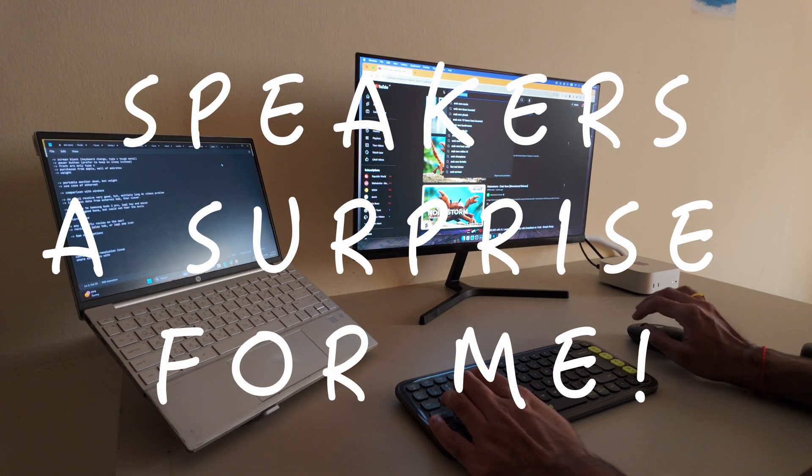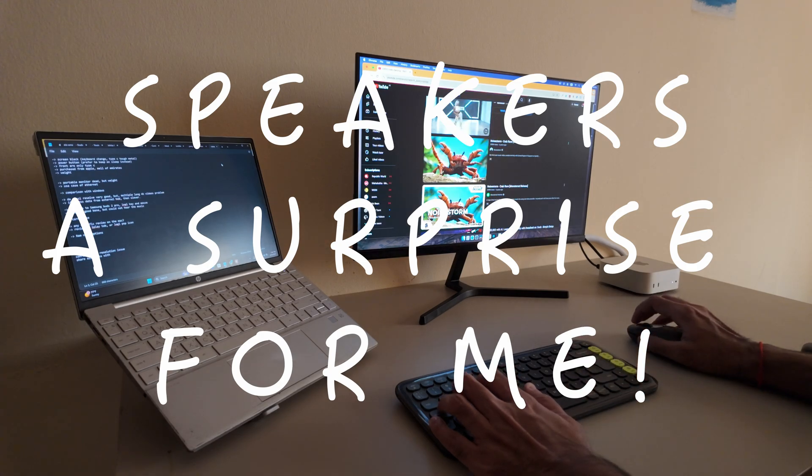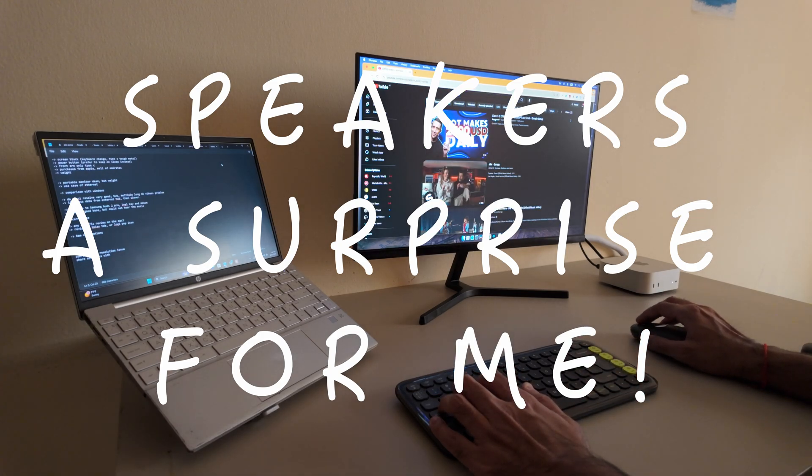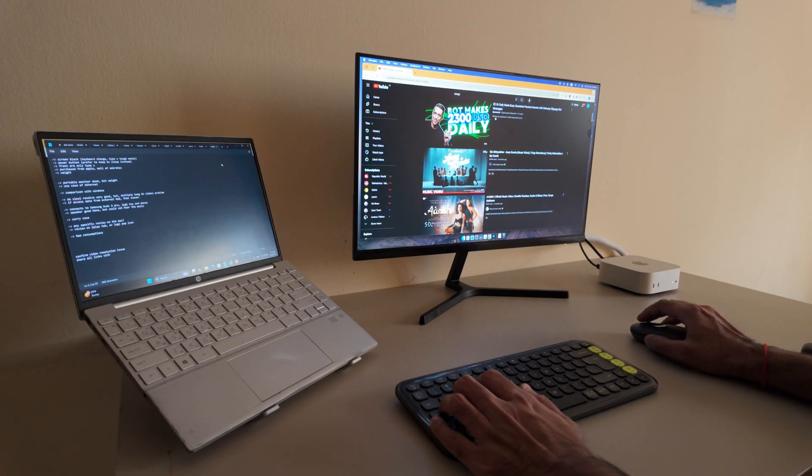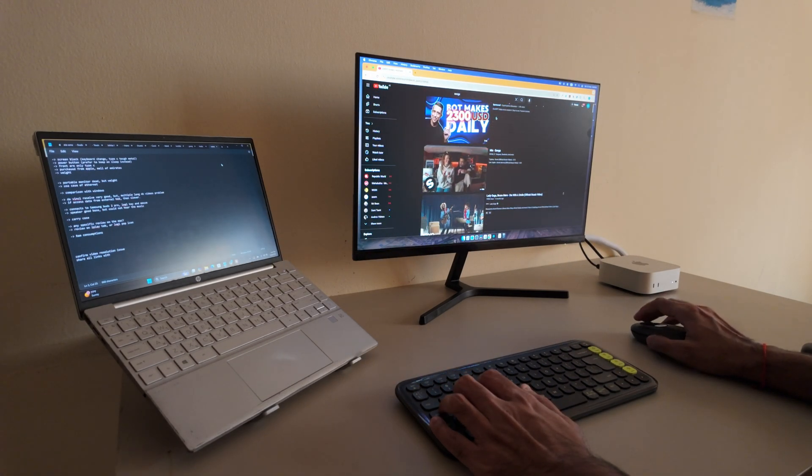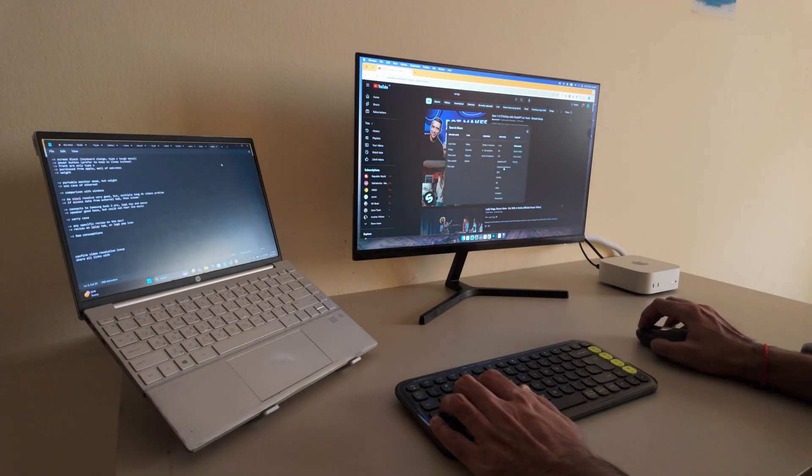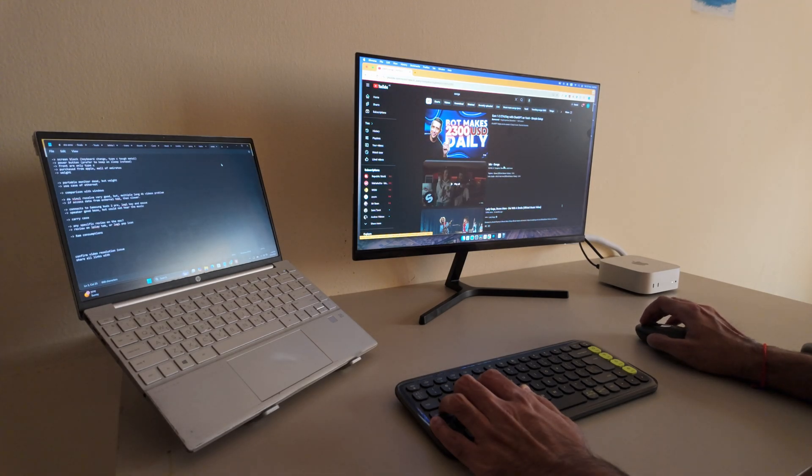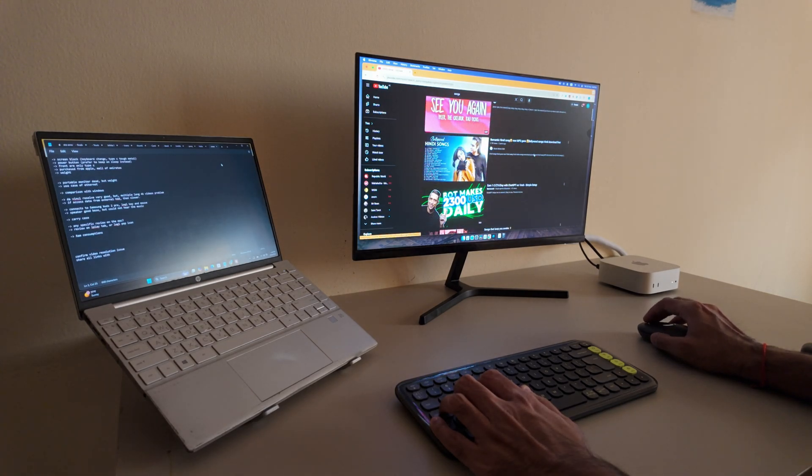One thing I didn't realize at first. The Mac Mini actually has a built-in speaker. And honestly, it's pretty good. It's loud enough to fill a room, and for casual listening, it sounds clear.